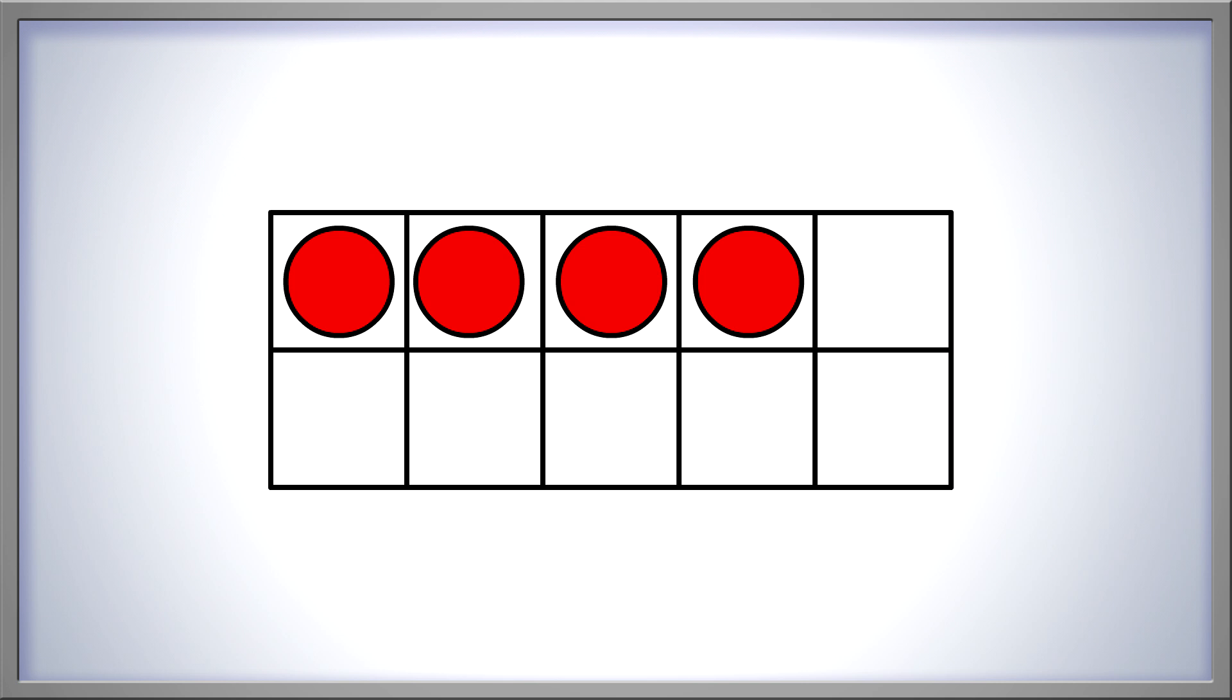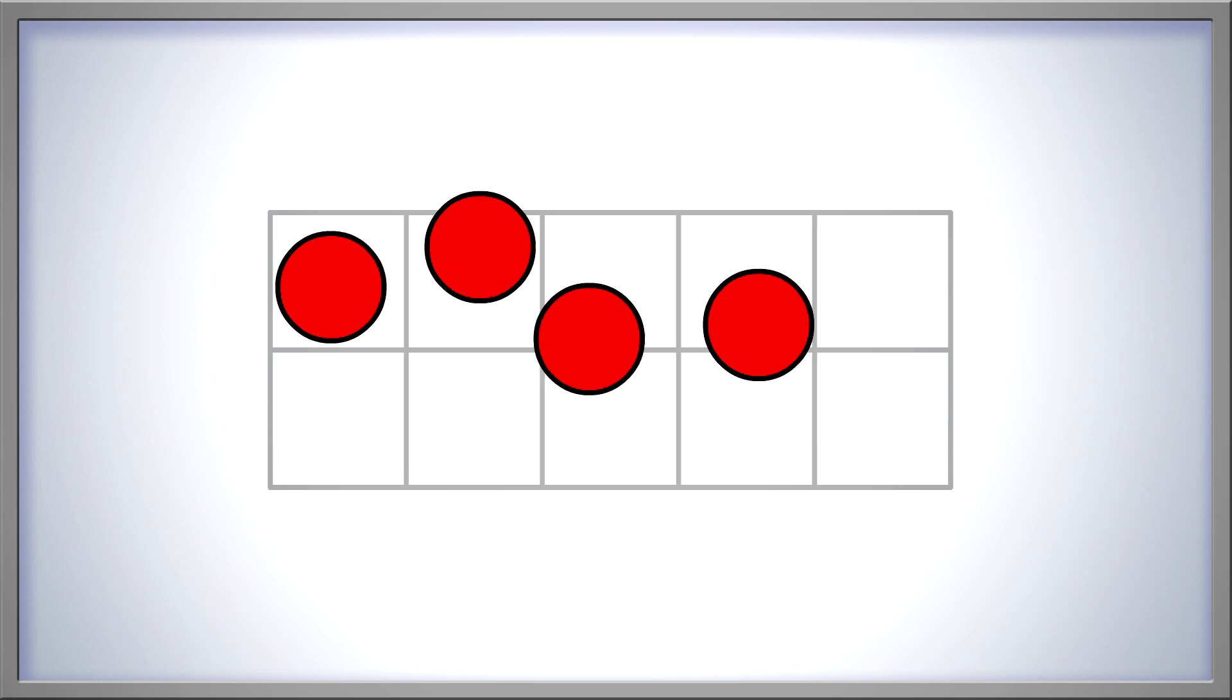We've shown the number 4 in our 10 frame. Now, let's take these 4 counters and put them in a different pattern. We didn't add or take away any counters, so we should still have 4. 1, 2, 3, 4. Wow! Still 4!